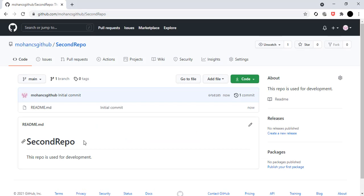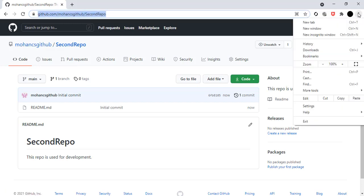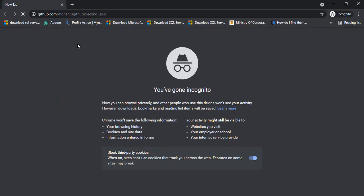Now I'll demonstrate some in-depth understanding of public and private repos. I'll check the public repository 'second repo' in another browser without signing in. I'll copy the URL and go to incognito mode of the browser, where I'm not signed into any account.